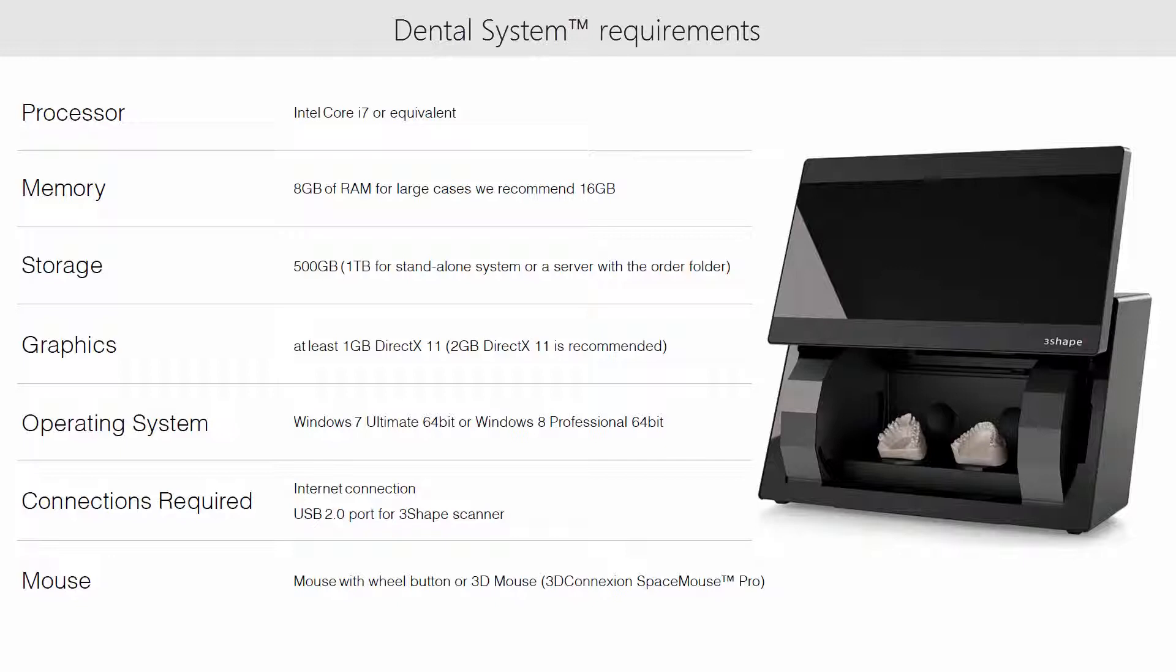8GB of RAM, but for larger cases we recommend 16GB. The hard drive should have 500GB of space.